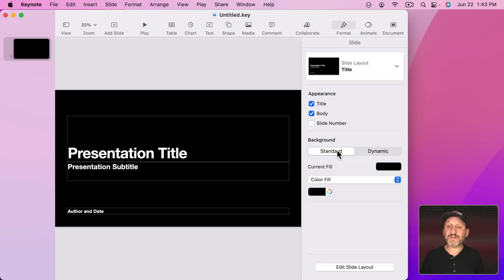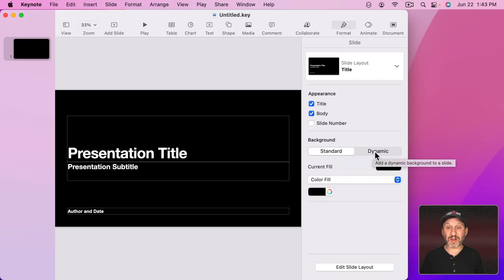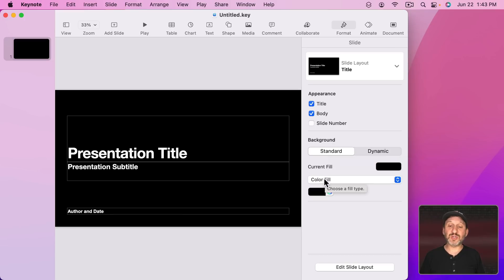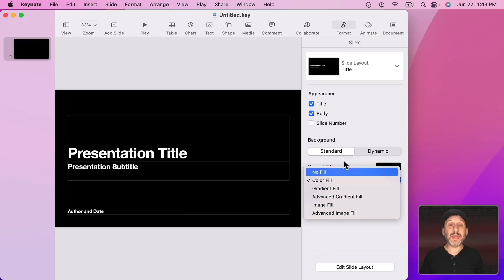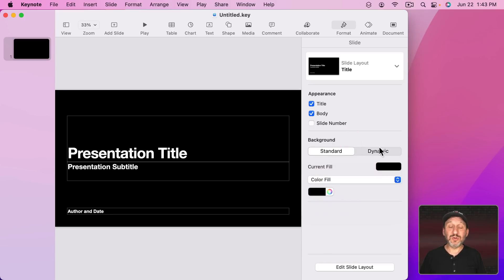But now you have the choice between Standard and Dynamic Backgrounds. Standard is just like before. You can choose a color, gradient, or image. Dynamic is the new one.